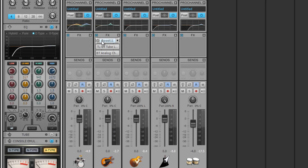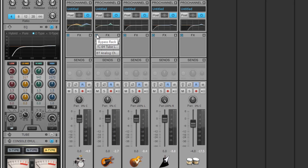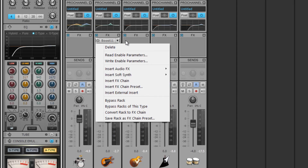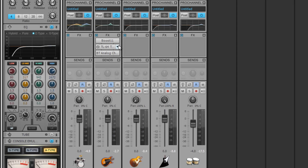To bypass an effect, Sonar makes it easy. Here at the left side of the effect itself, here in our effects bin, we have the bypass icon. Simply toggle that on and off to hear the difference. Each track also features a global bypass button, bypassing all the effects in the insert bin at once. And to the right of the insert, we've got the drop-down arrow to quickly access our individual menu options for that insert.